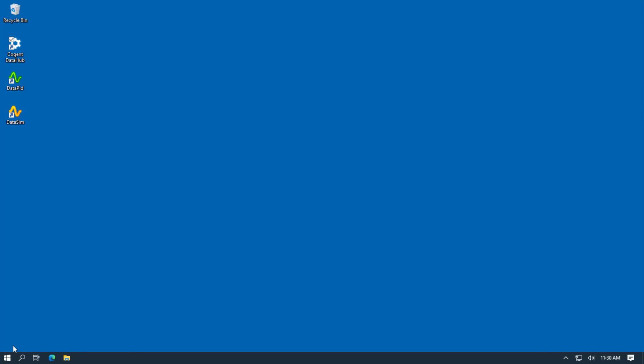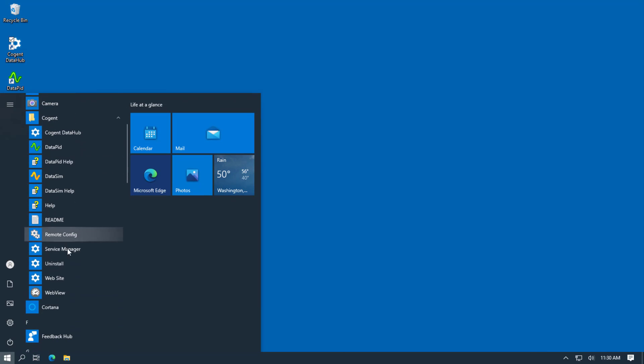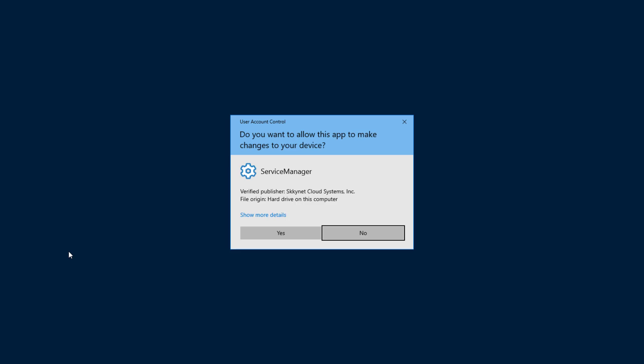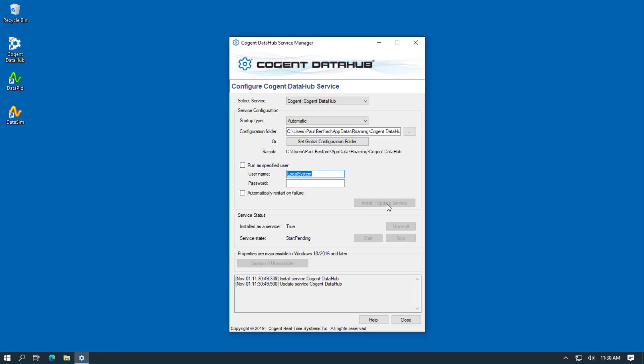To do this, we'll go back to the Cogent folder and we'll select the Service Manager program. The Service Manager runs with elevated permissions and this is where we can define the parameters for starting the DataHub as a service. You can define a different configuration folder or you can set a global configuration folder. But I'm just going to go ahead and click Install Update Service. And down here we get confirmation that the DataHub is actually running as a service.